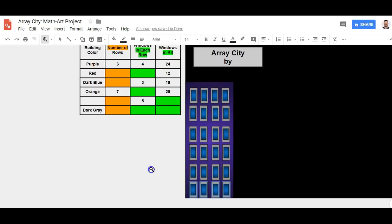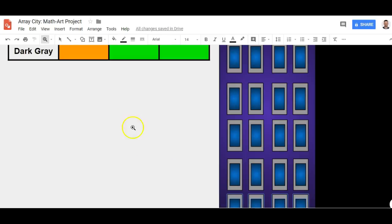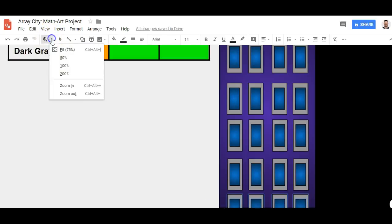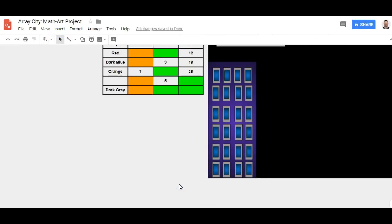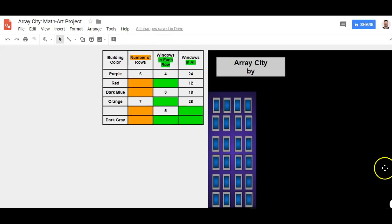I'll come back and work on it — it's cool. Click on that again, and don't forget to click the arrow. Now it's time to make another building. What's our next building? It's red. And I don't have the number of rows and I don't have the number of windows in each row.